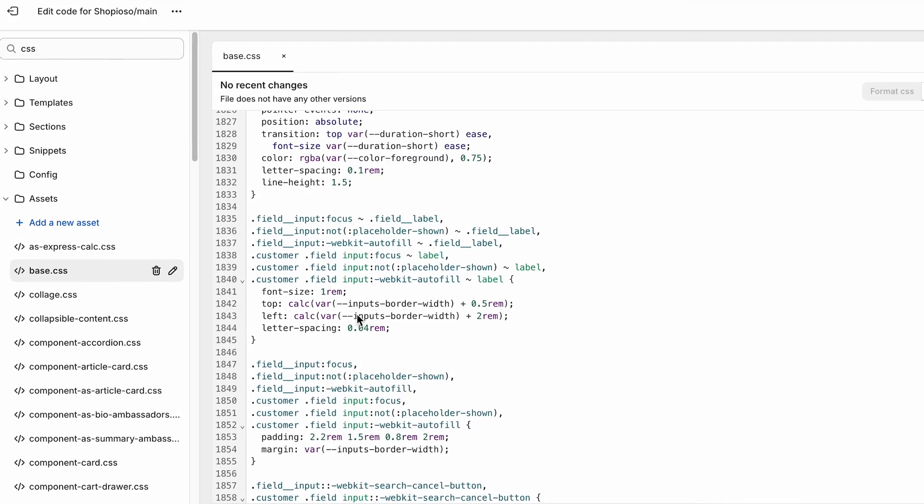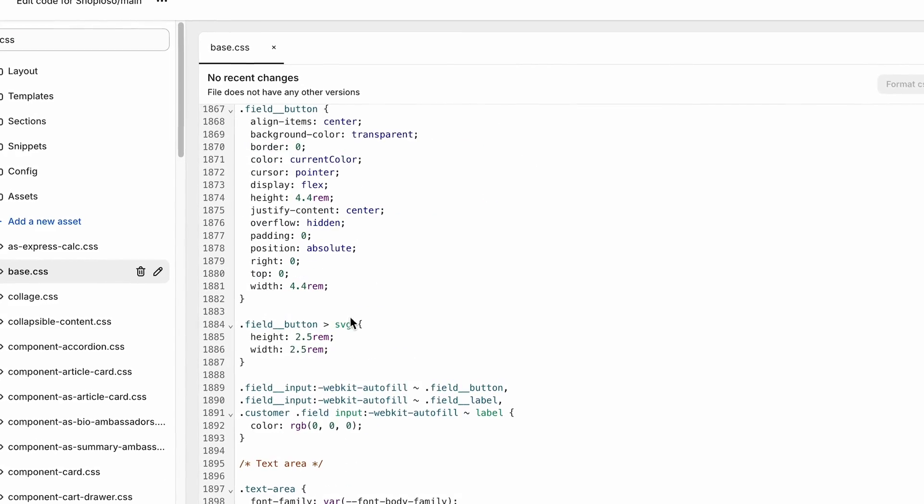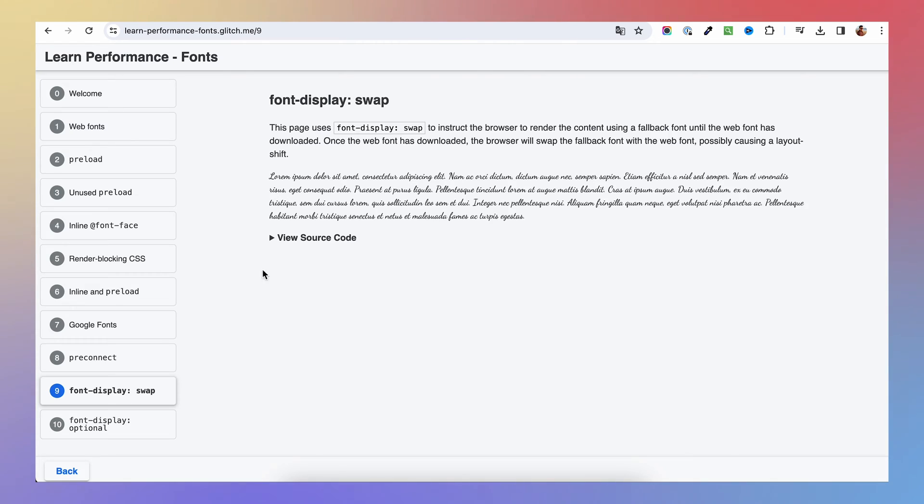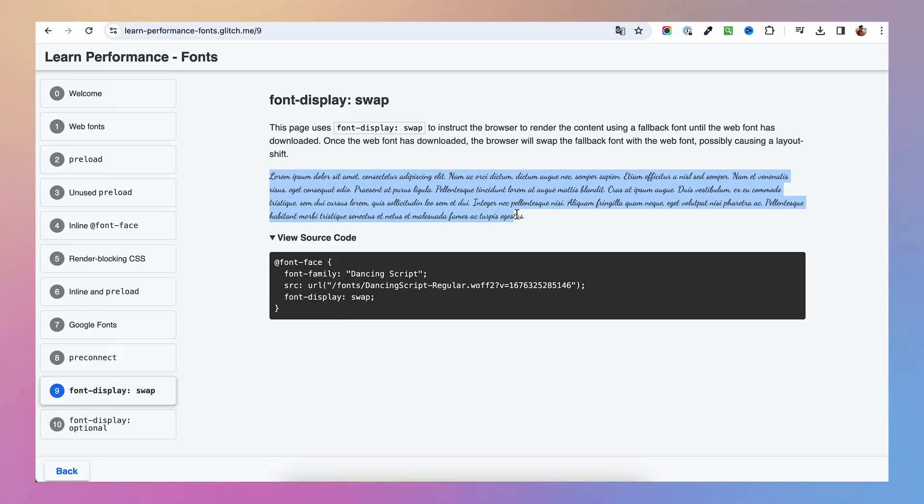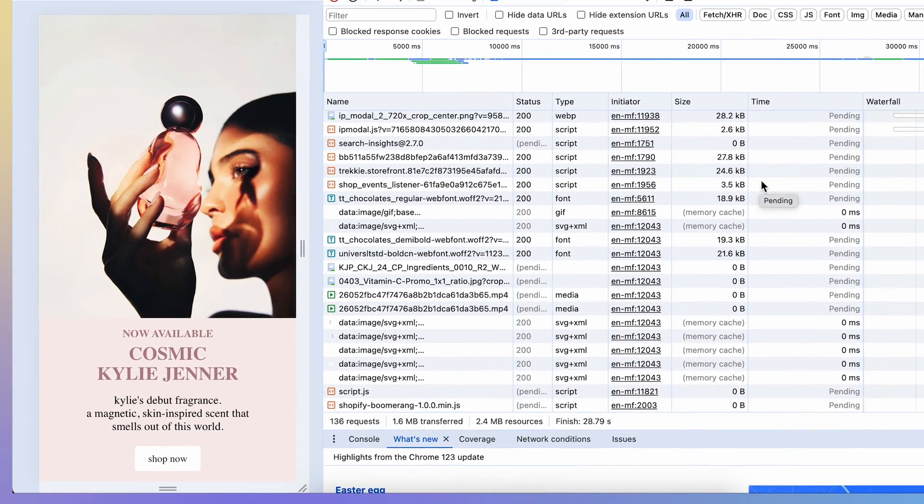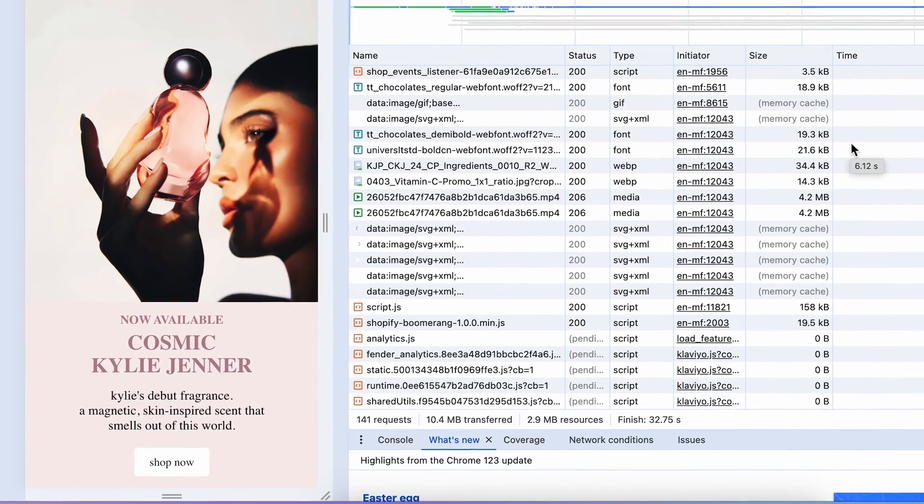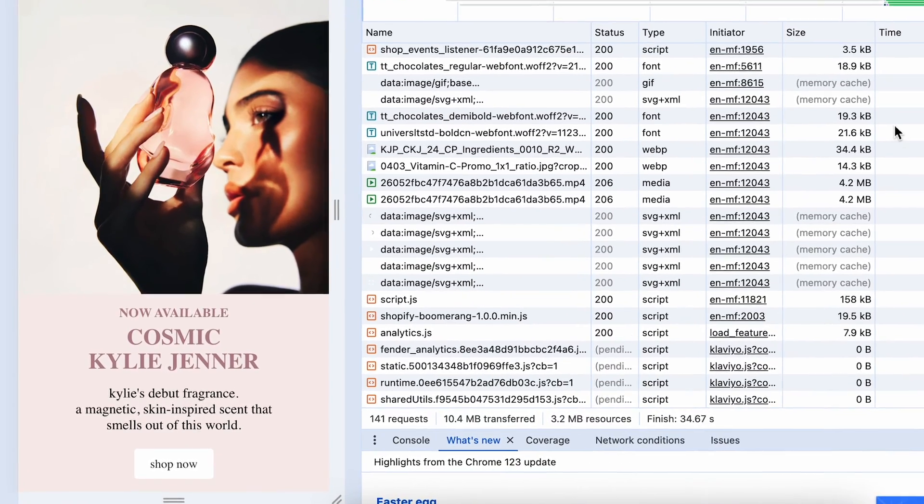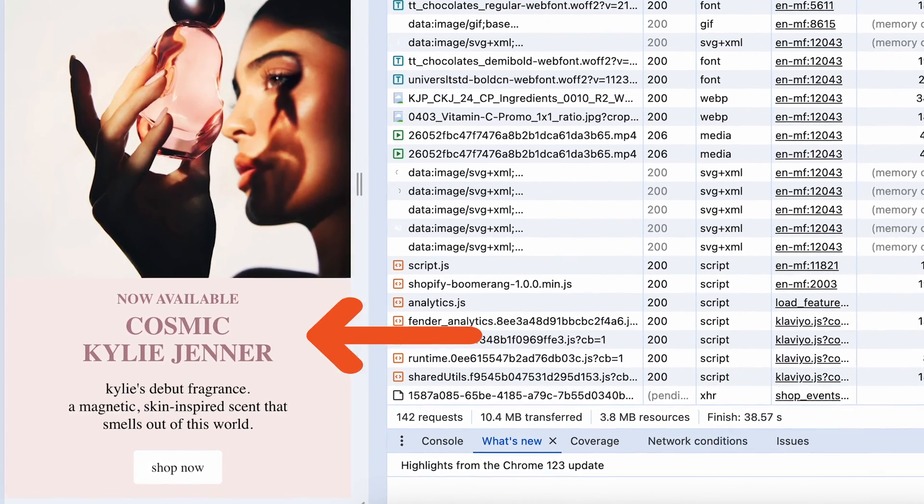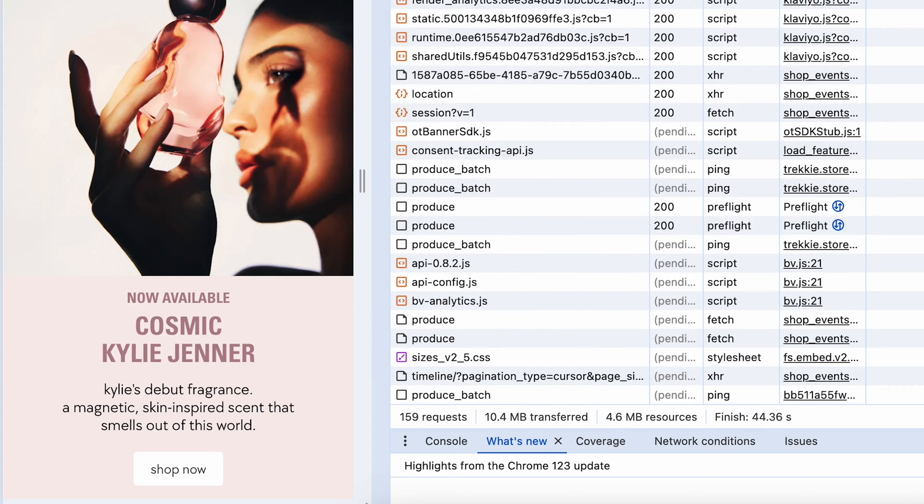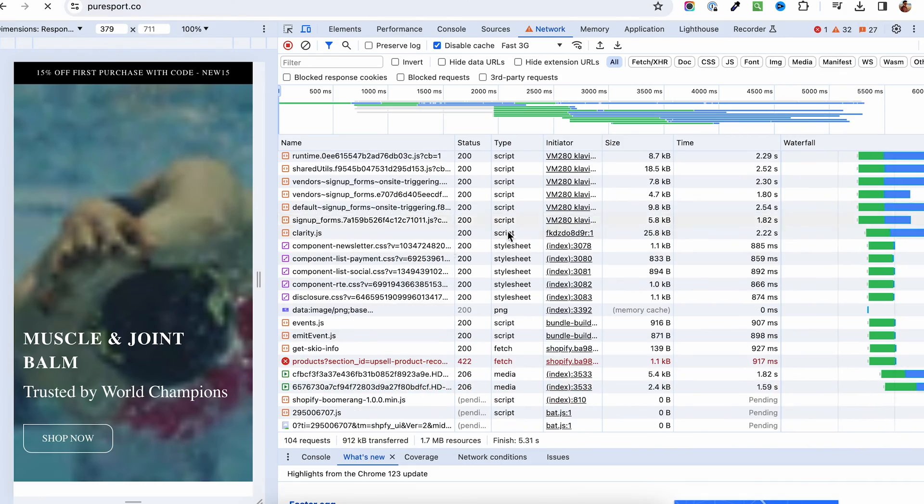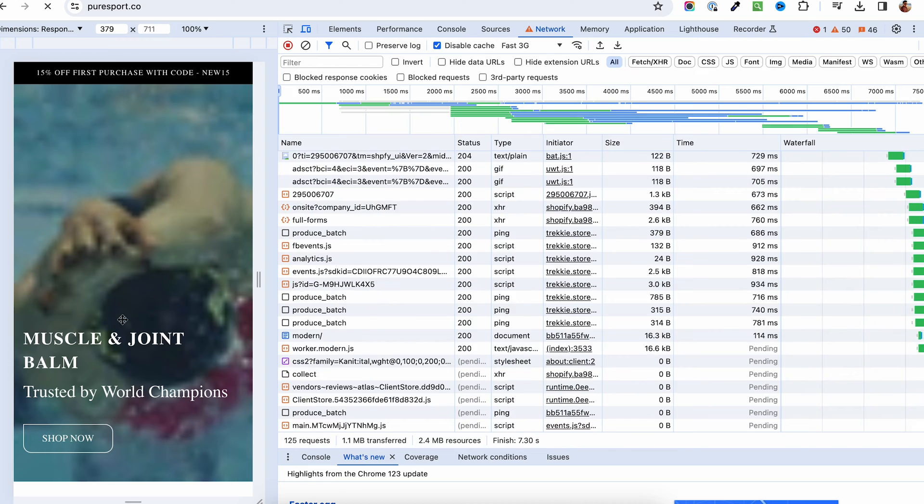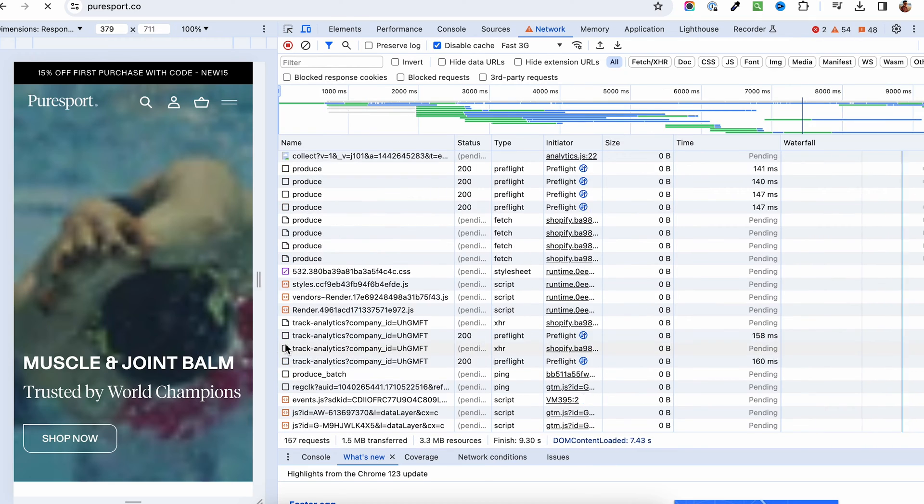By using custom fonts you may introduce CLS to your page as well. Usually when adding a custom font, you will use a font display swap property on the add font face rule. This is meant to help with the site speed, and when swapping the custom font we are telling the browser to display the default browser font until the custom font gets downloaded. Now the default browser font and your custom font may vary in size.